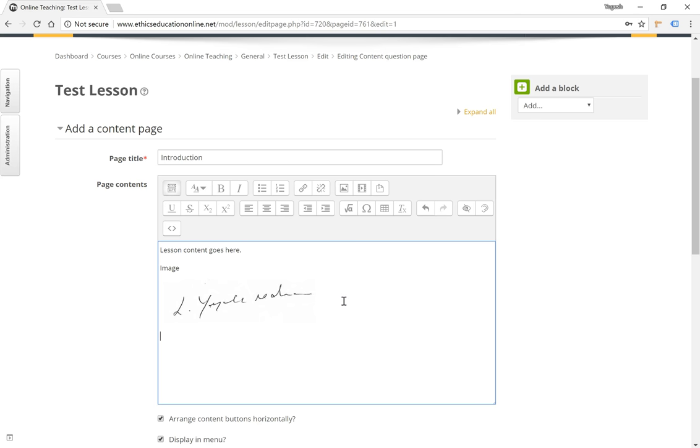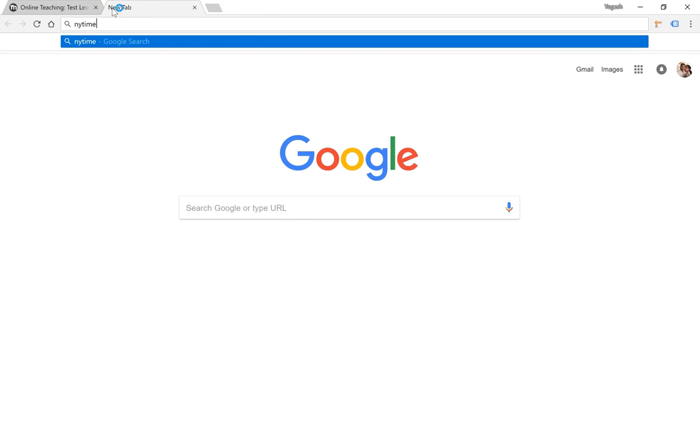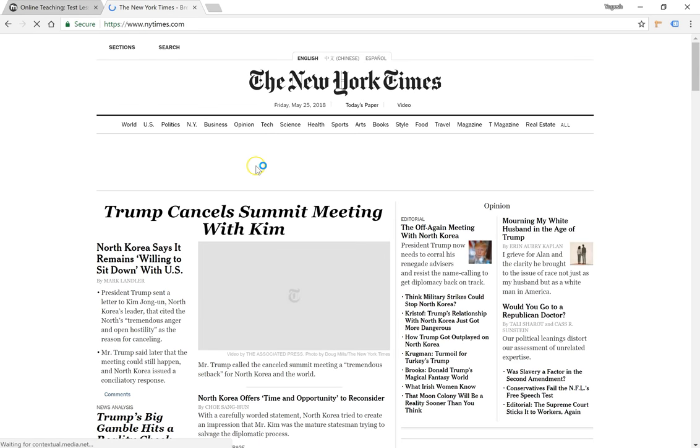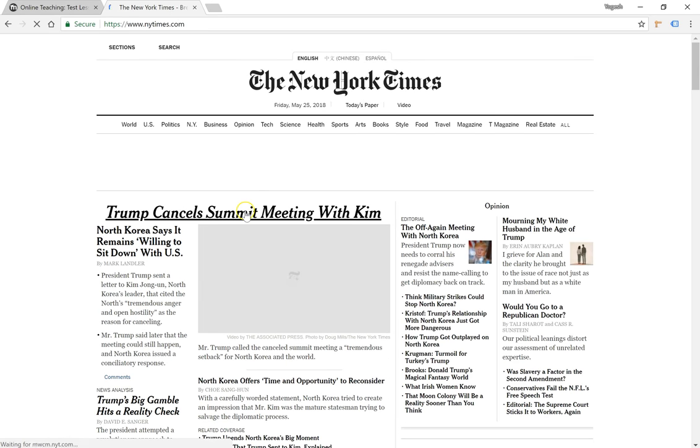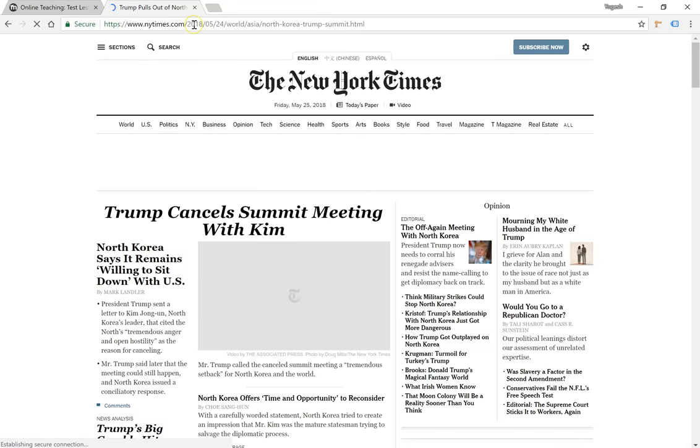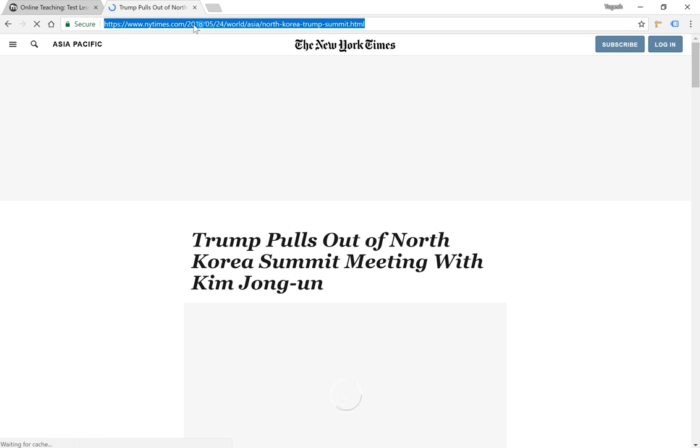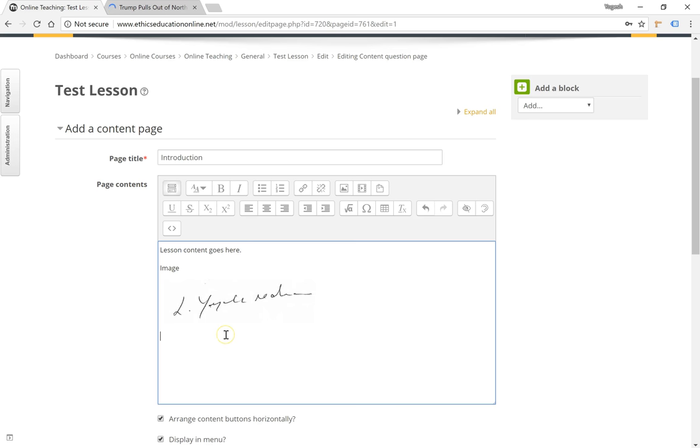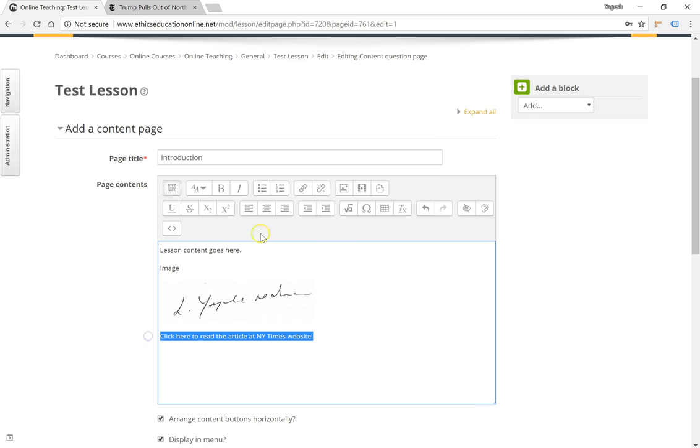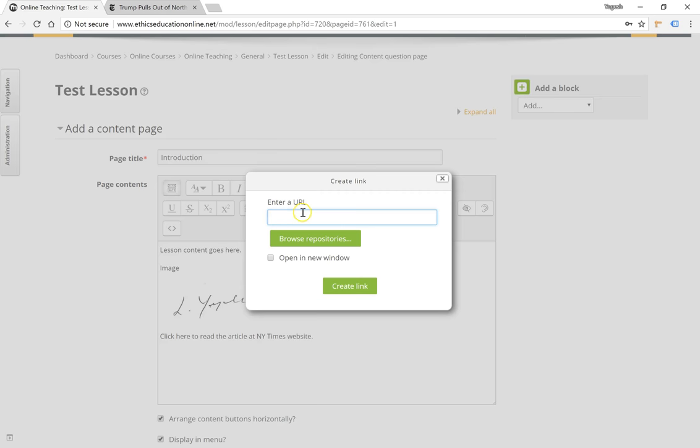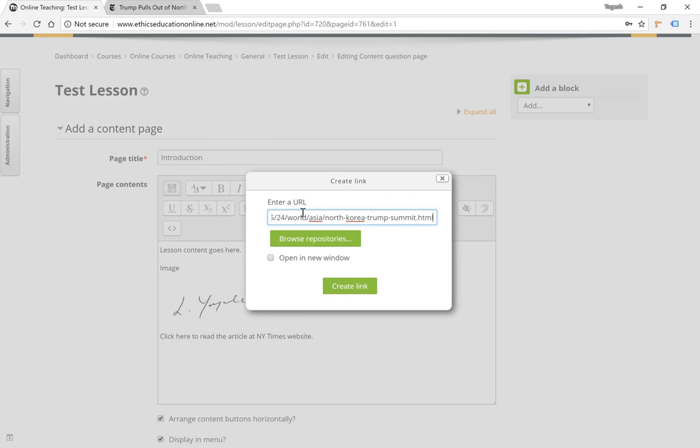If you wanted to link to an external article or an external URL, for example a New York Times article, we can take the URL and type a description for the link, then select the entire text, click on the insert or edit link button, enter the URL copied from the New York Times website, click on open a new window, and click on create link.